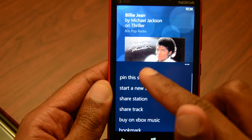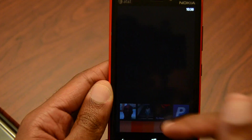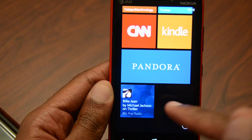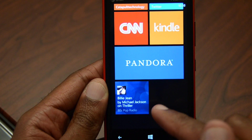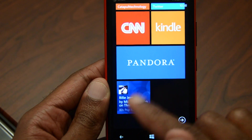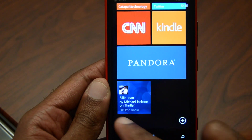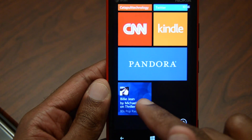You also have pin the station. So if I hit pin, it will put it at the bottom and you can go right to that station — 80's pop radio.